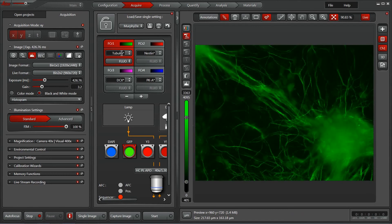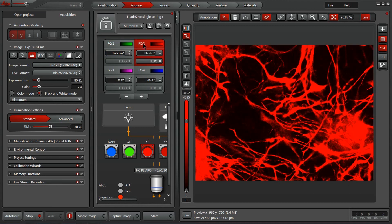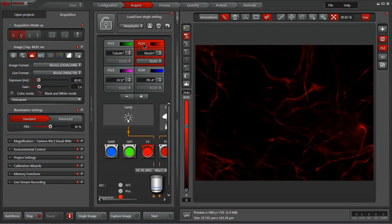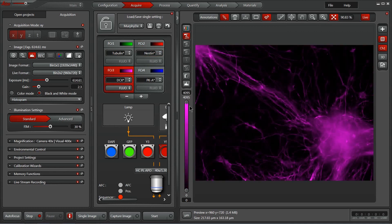And once you have your exposure time set the way you like it, it's very easy to navigate onto the next channel by clicking in the box and confirming that each channel has an exposure time within the range of the system and adjusting where necessary.